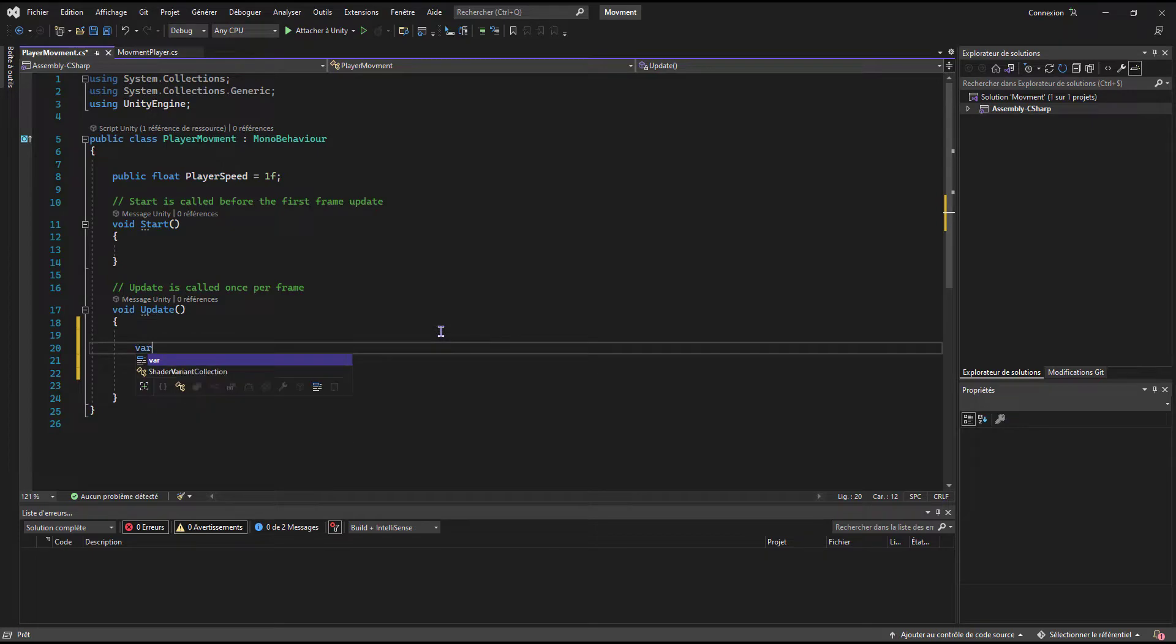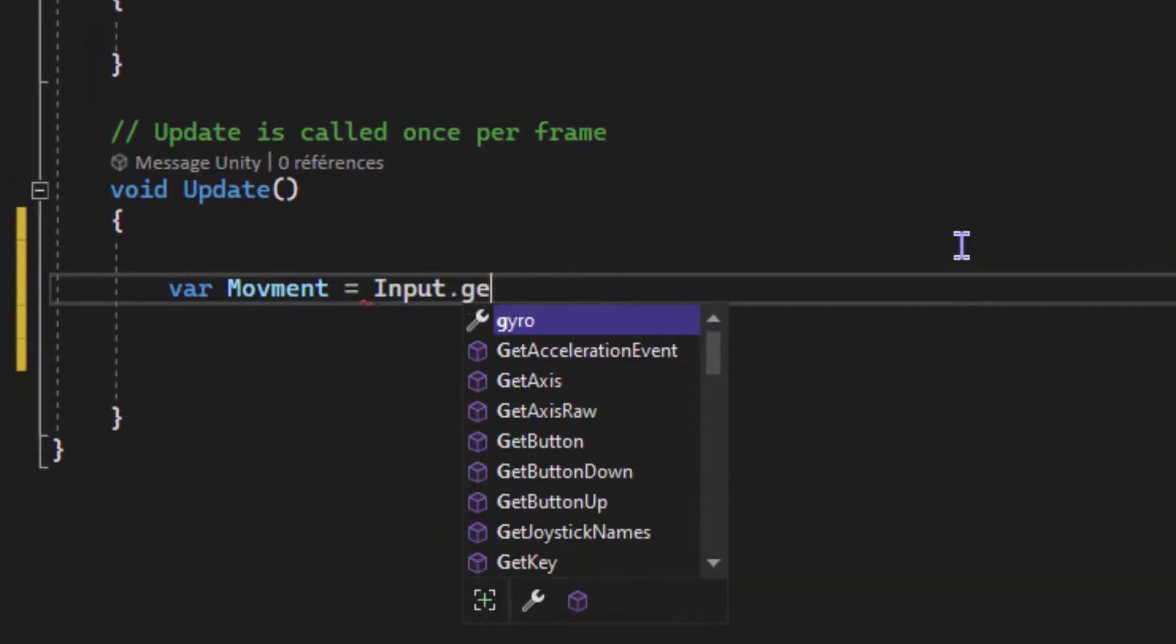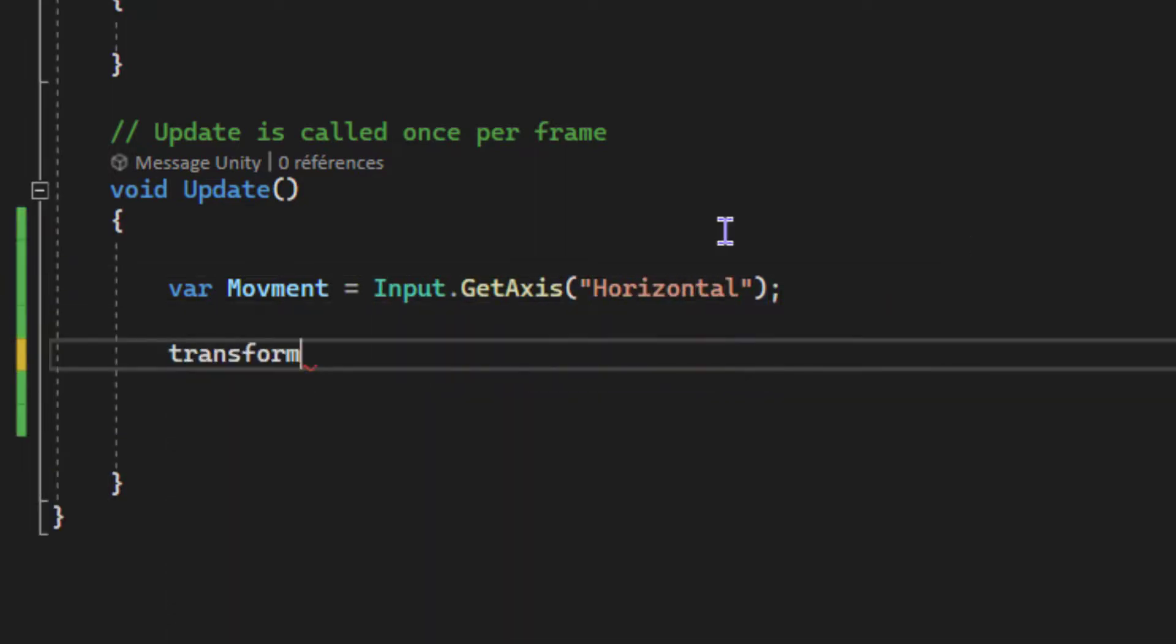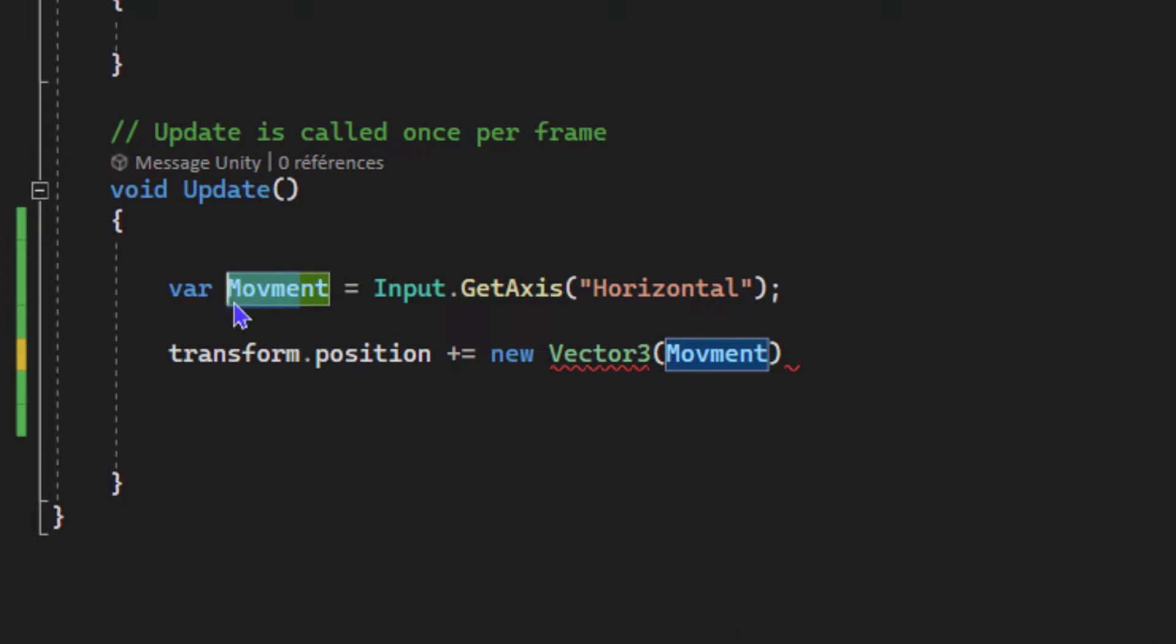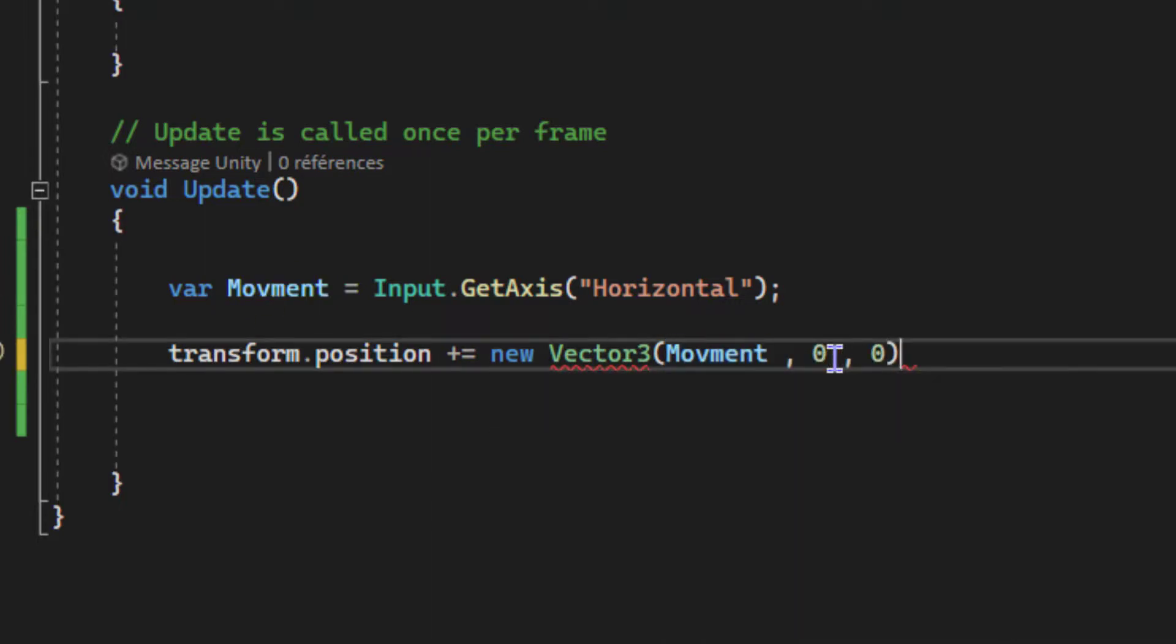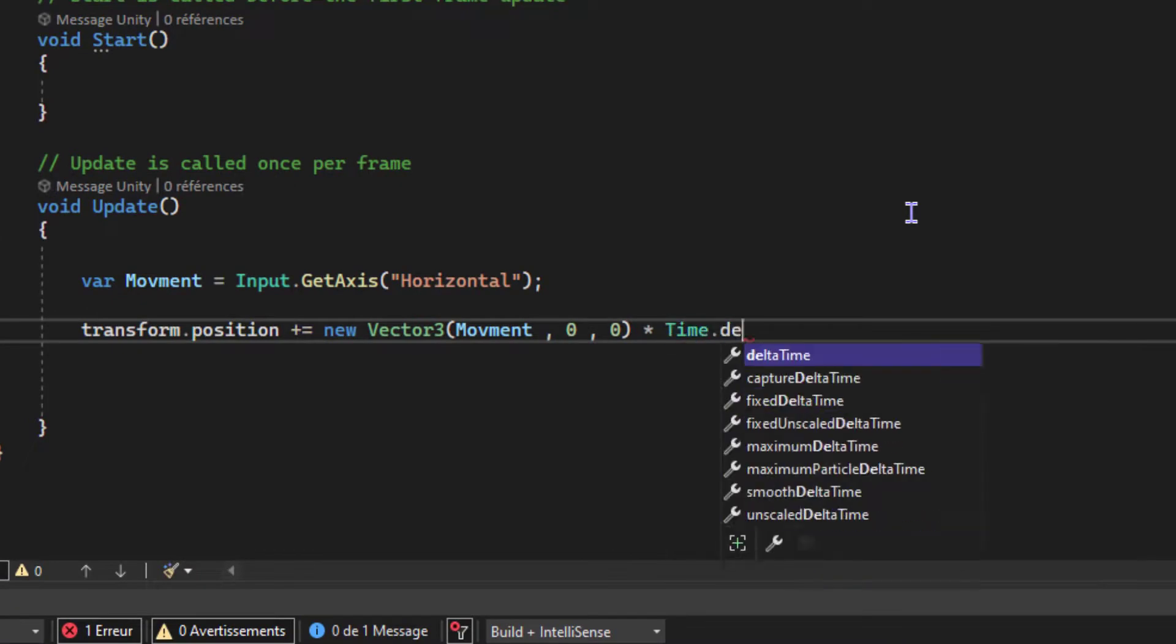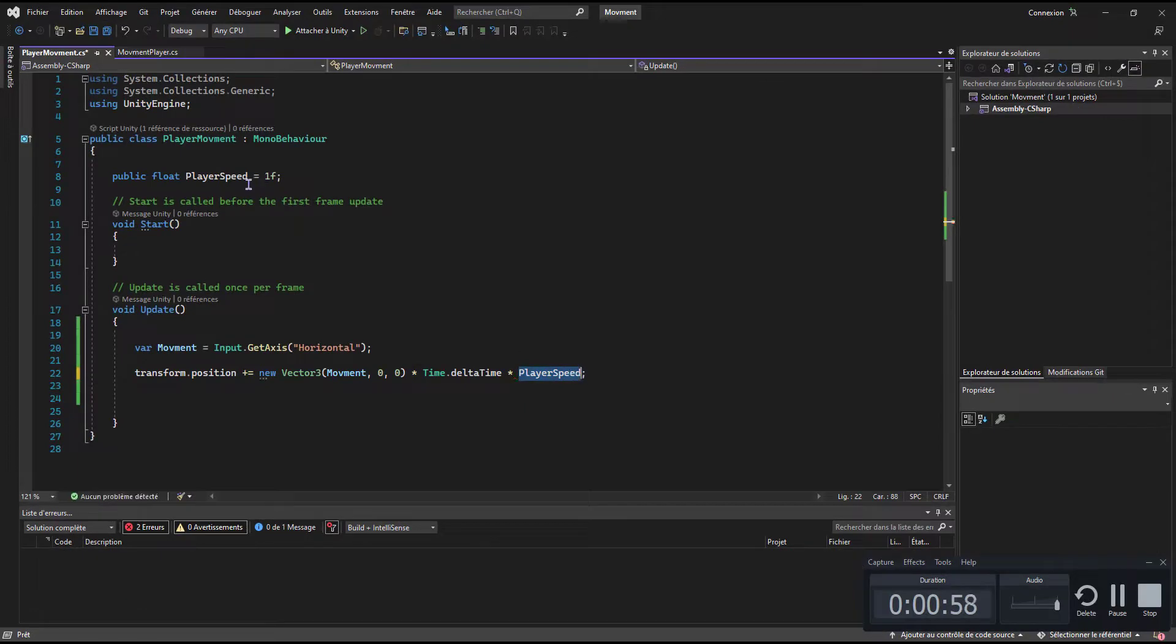For the movement left and right, we use the default horizontal input axis. We create a new Vector3 with the x-axis set to our input, and multiply that by Time.deltaTime and also multiply all that by our player speed variable.